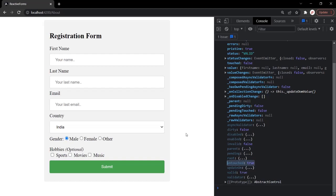In this lecture we learned how to create a reactive form. If you have any questions or doubts from this lecture, feel free to ask. In the next lecture we will learn how to do validation of a reactive form. Thank you for listening and have a great day.